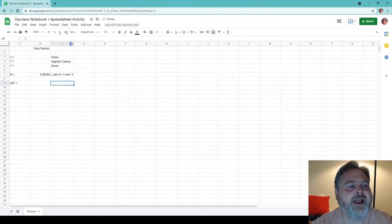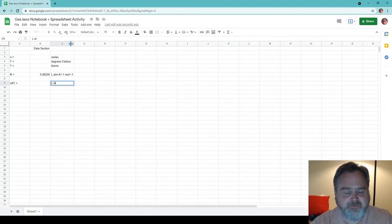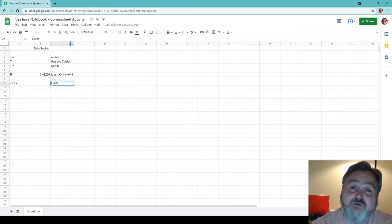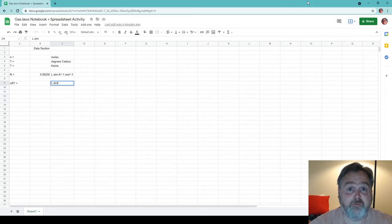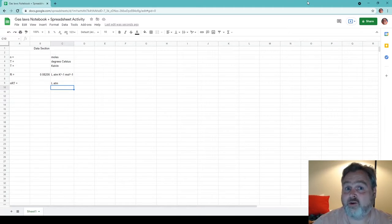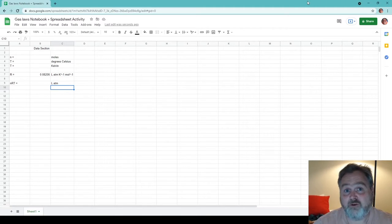There are a few more things we're going to need before throwing some numbers into our data section. Since we're going to be using the van der Waals equation of state, we're going to need data for the van der Waals essentially attraction — the intermolecular force of attraction factor A — and the excluded volume factor B for whatever particular gas we're interested in. So let's build in a section for those.